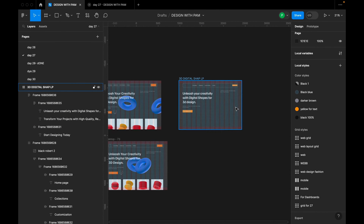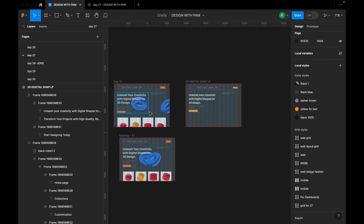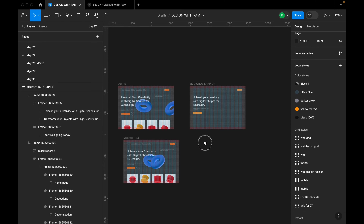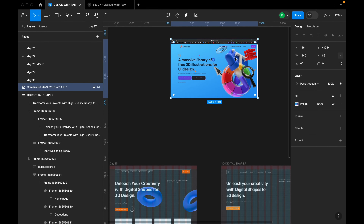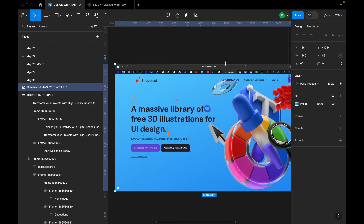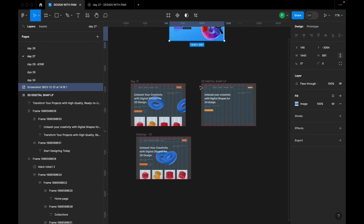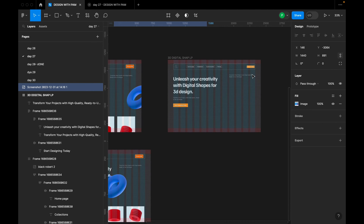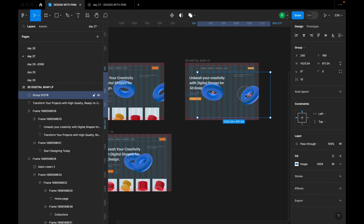The next section features 3D shapes. I got these shapes from shapefest.com — you can go and explore the site for your own projects. I'll copy the shapes I have and work with them next.